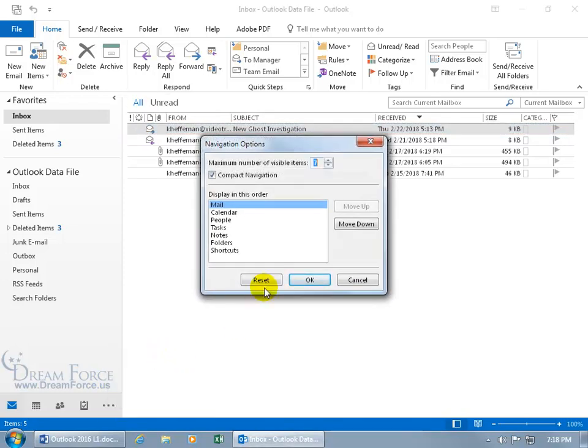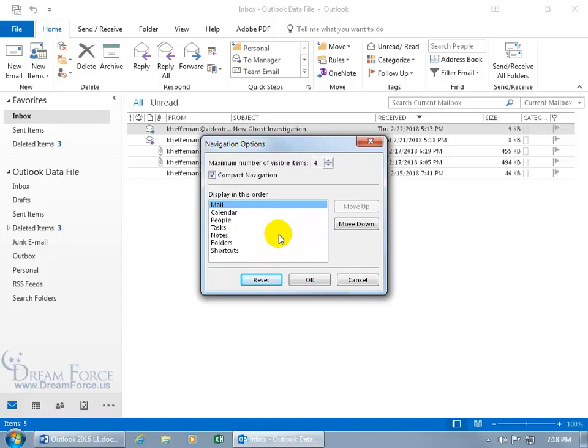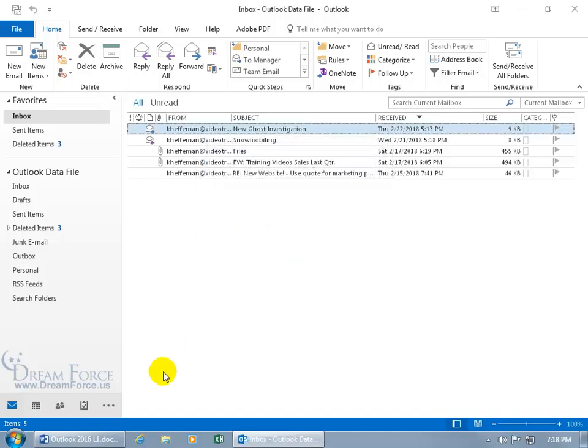What was it before I did all these changes? Click Reset, and it goes back to the way it was, and then you can go ahead and click OK, and we're good.